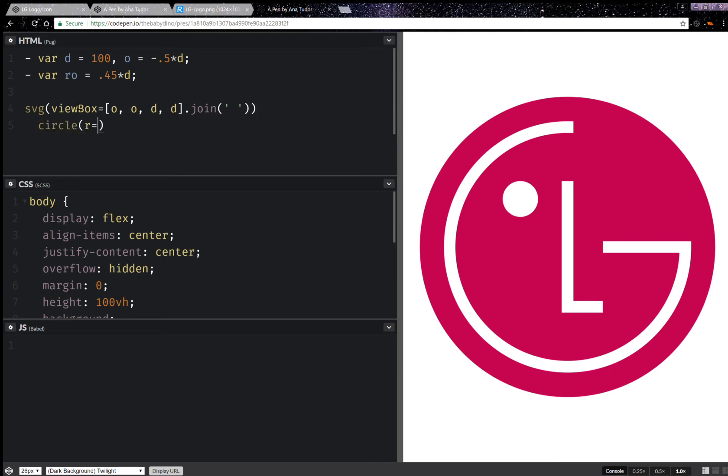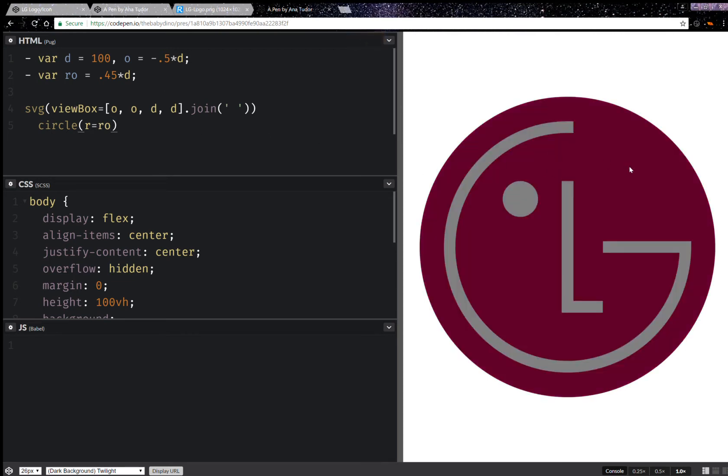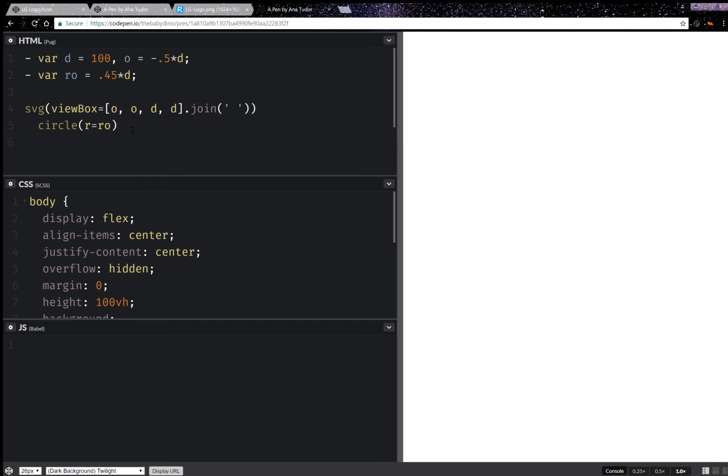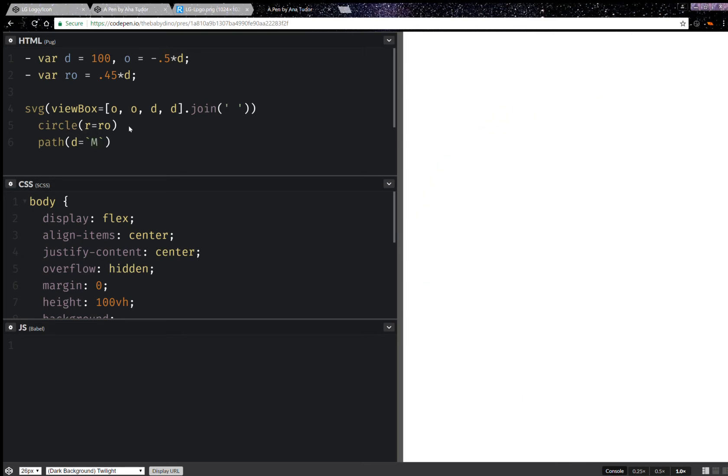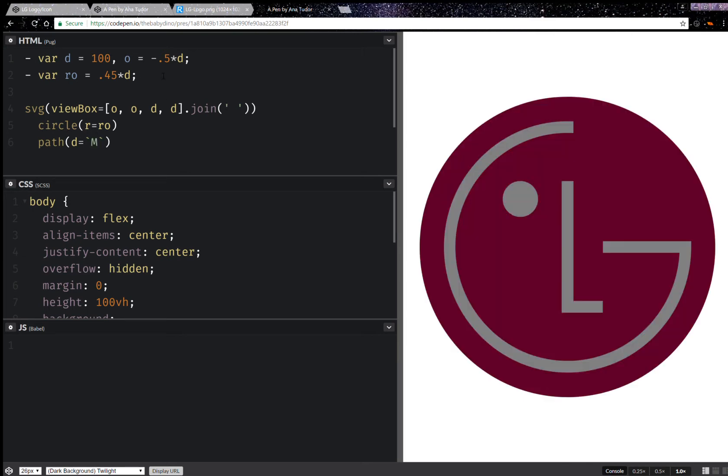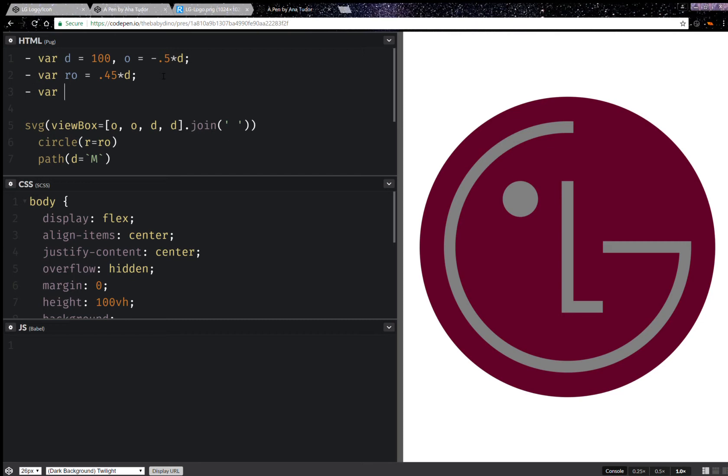Now I'm going to join this. Next I'm going to have a circle with the radius equal to the outer radius and now I should be seeing it. Okay, that looks fine. Next I'm going to have a path, and this one is going to have an inner radius which is going to be something like 0.35.